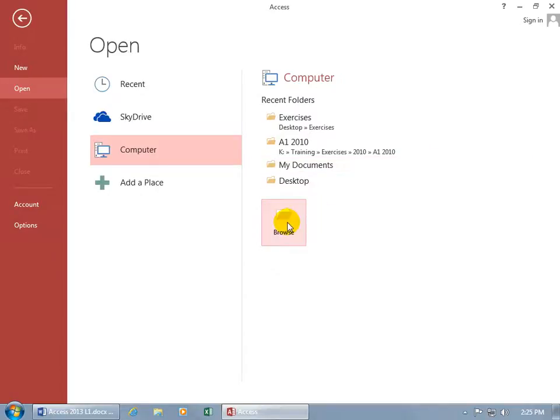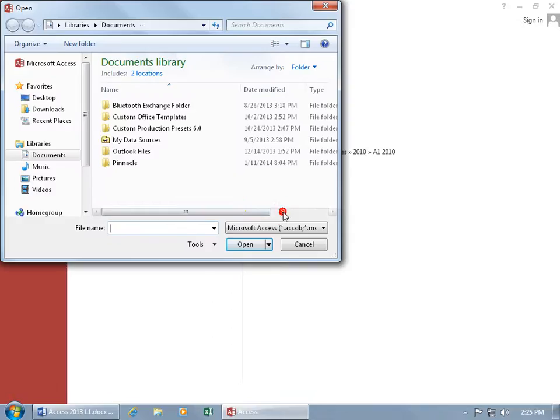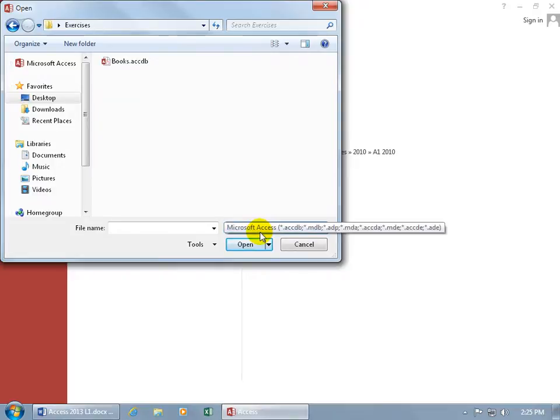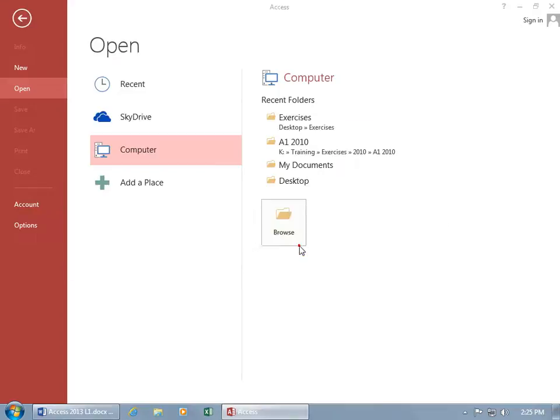Or if it's not there, go ahead and click Browse, and then it opens up the open window. Go to the desktop, double click on the Exercises folder, and there it is. Then double click on it to open it up, or click Cancel.